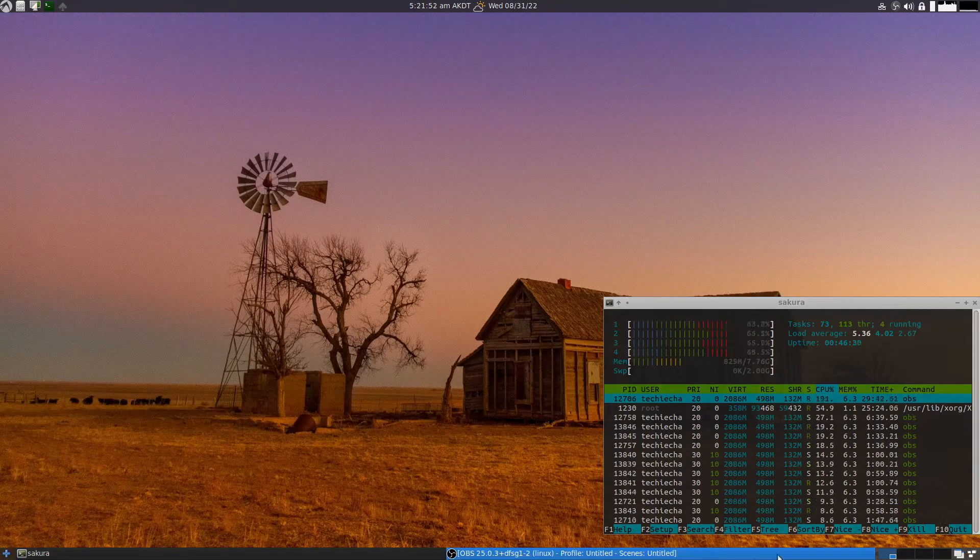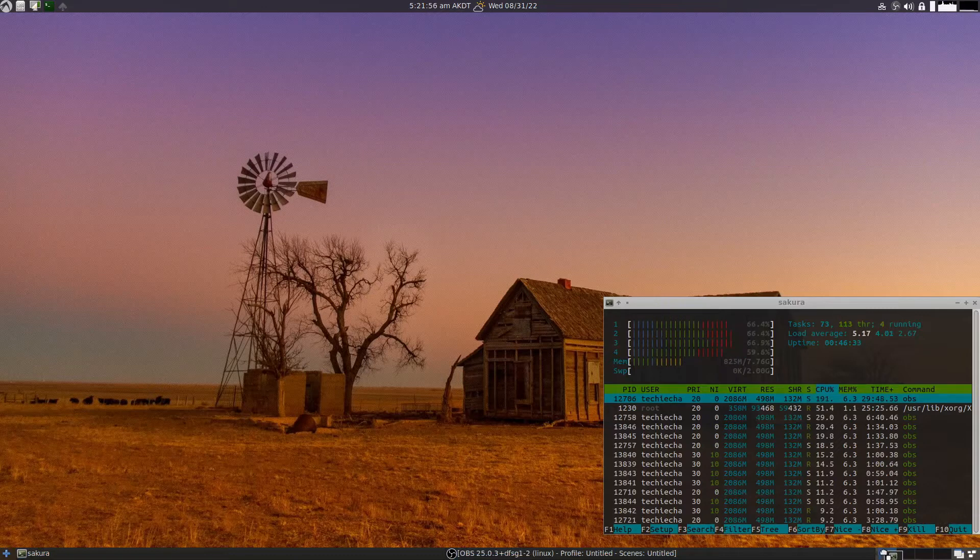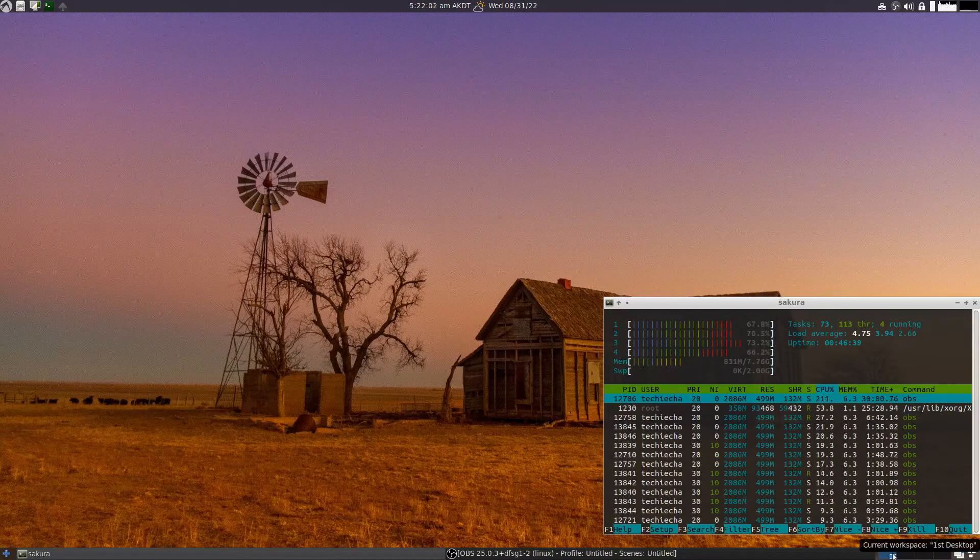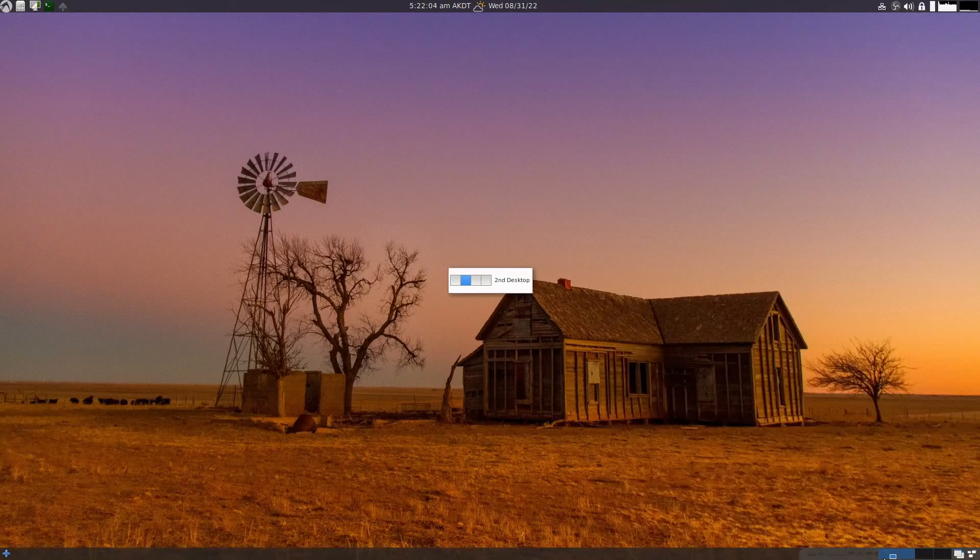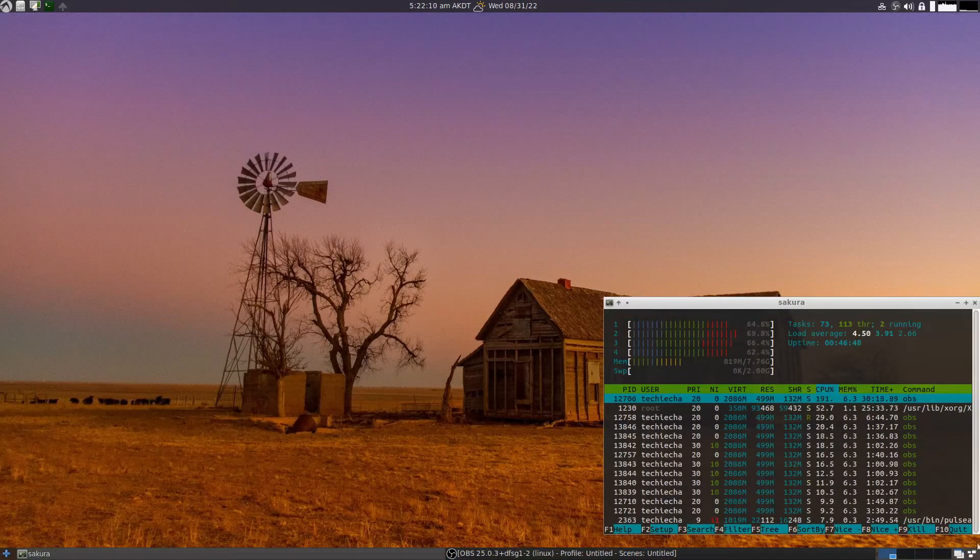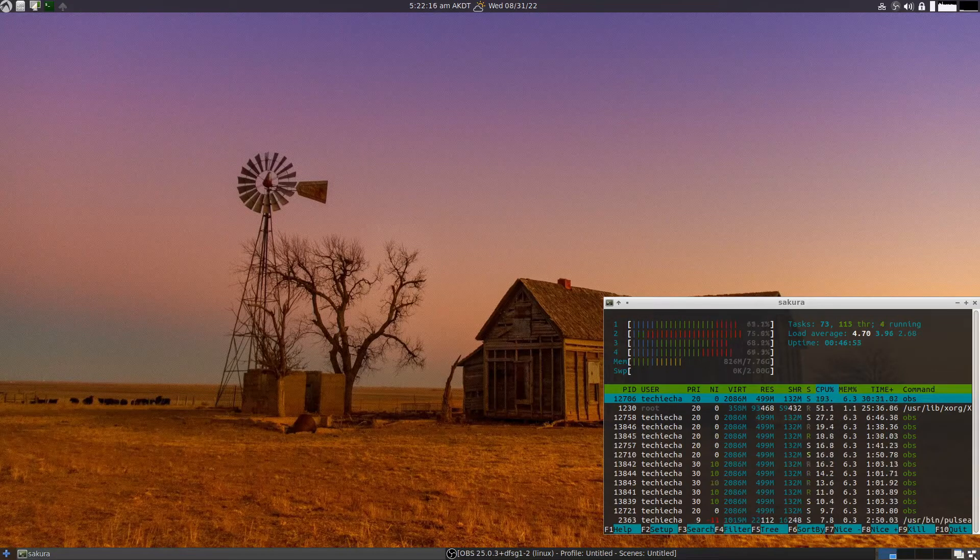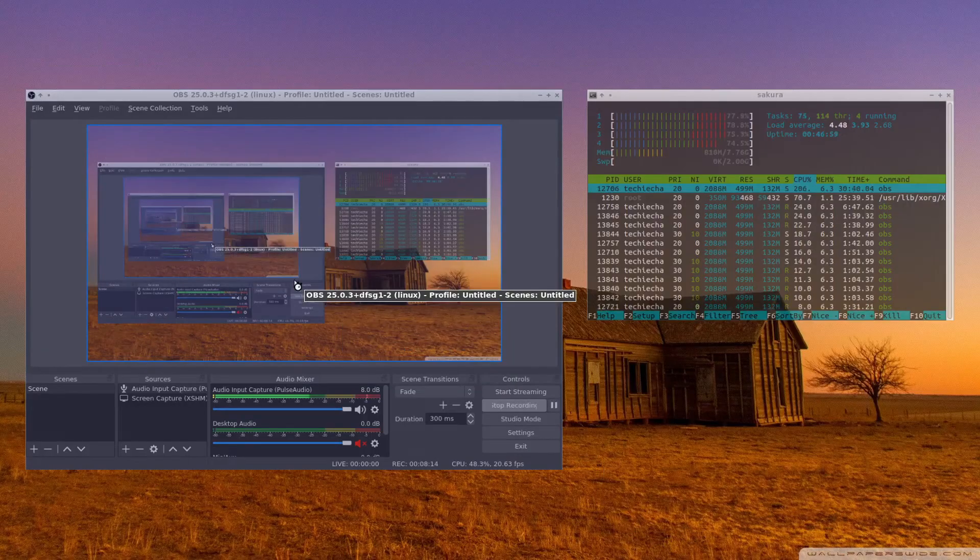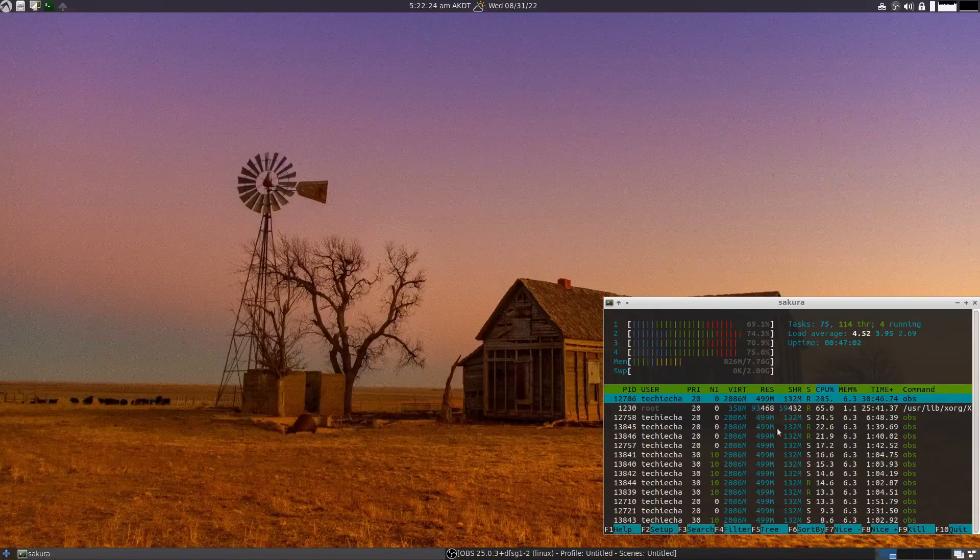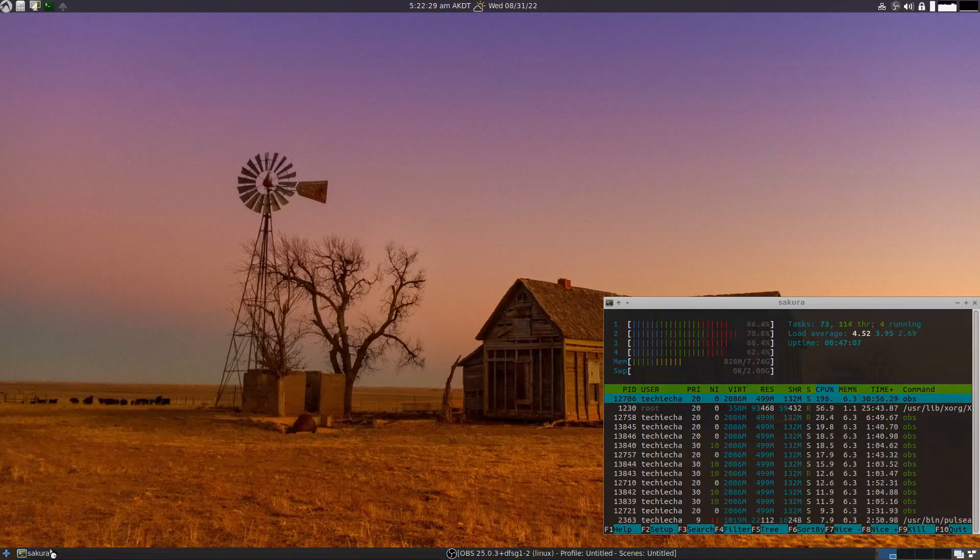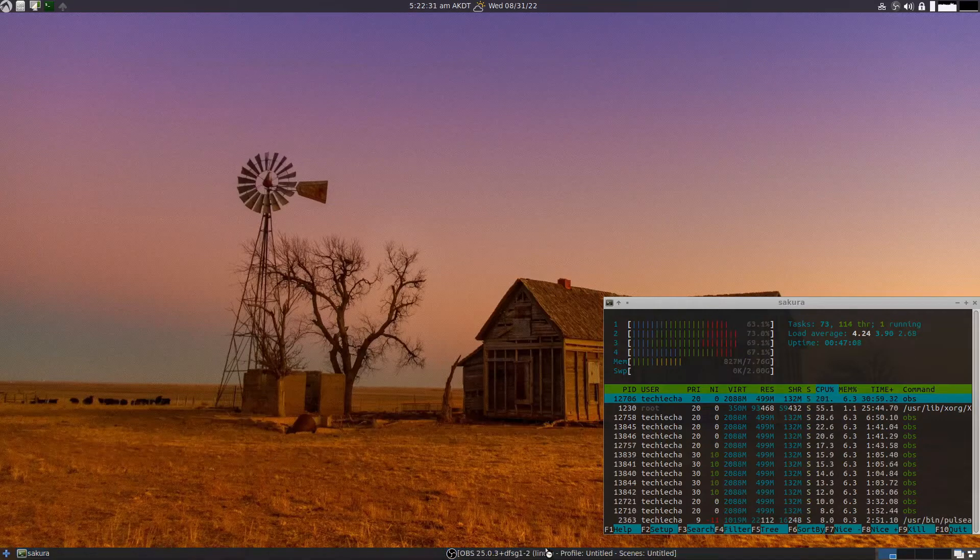You also have a bottom panel here. You've got your spaces and you can move your spaces around, quickly switch to your different spaces, and it gives you a nice workspace switcher as you switch between the workspaces. Also down here you can iconify all windows, middle-click to shade them, or you can use something called expose and that brings all the windows up. You can also see your running applications down here - I'm running Sakura and OBS currently.